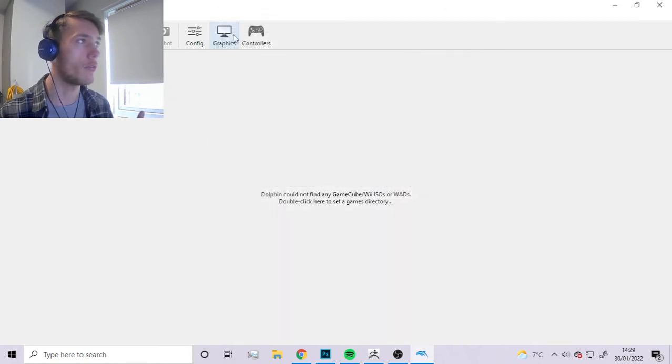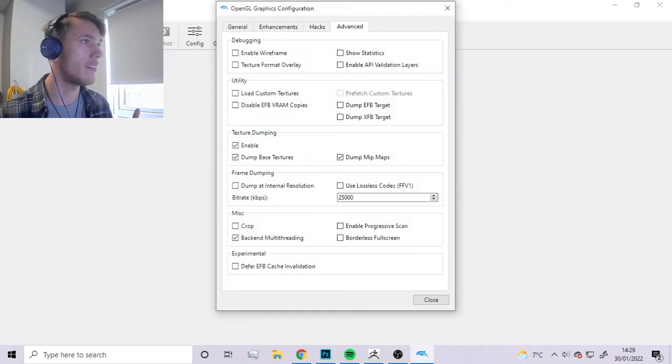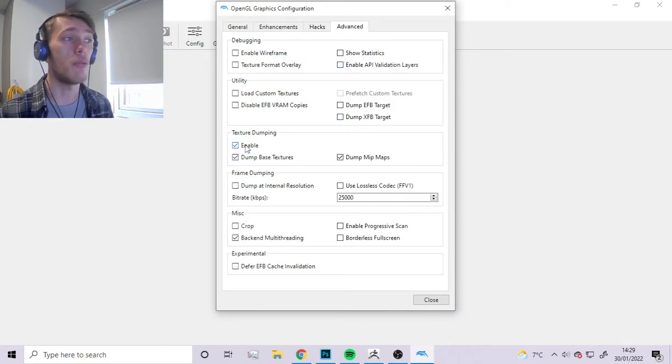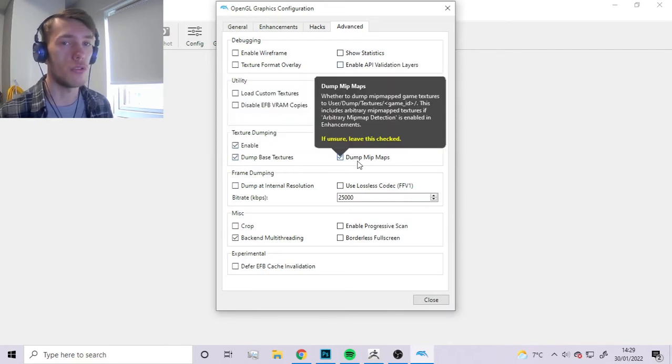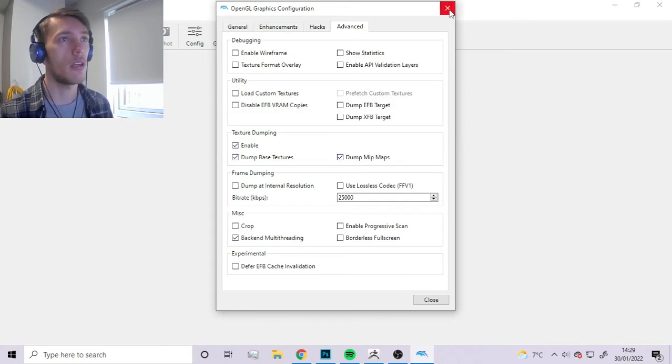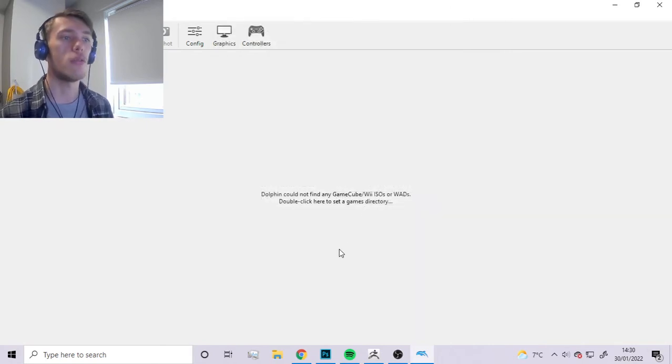Just to reiterate, you want to go to Graphics, I think you can also get through it by going to Options and Graphic Settings, same thing basically. Then you want to go down and enable texture dumping and enable these two options.